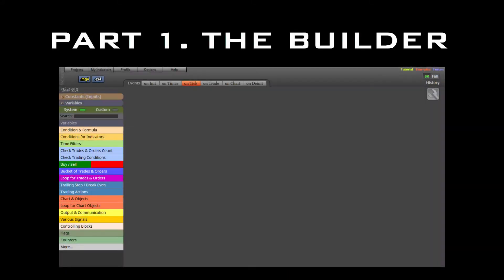The course is divided into three parts. The first one is dedicated to the elements of the design interface, called the Builder, and its basic mechanics.